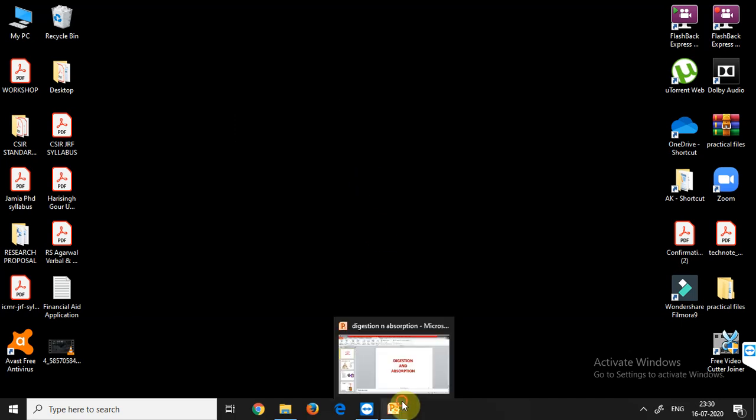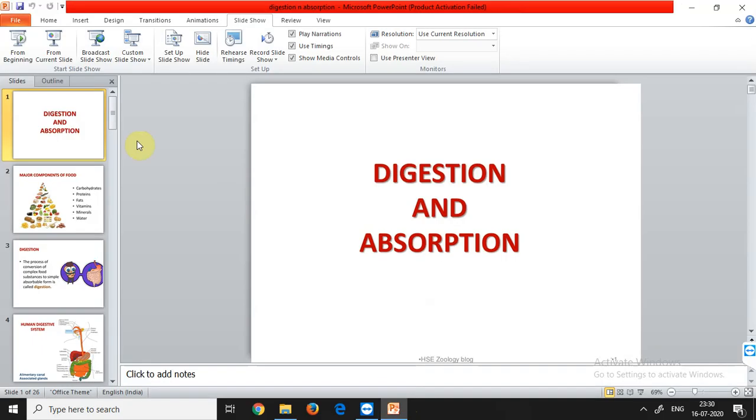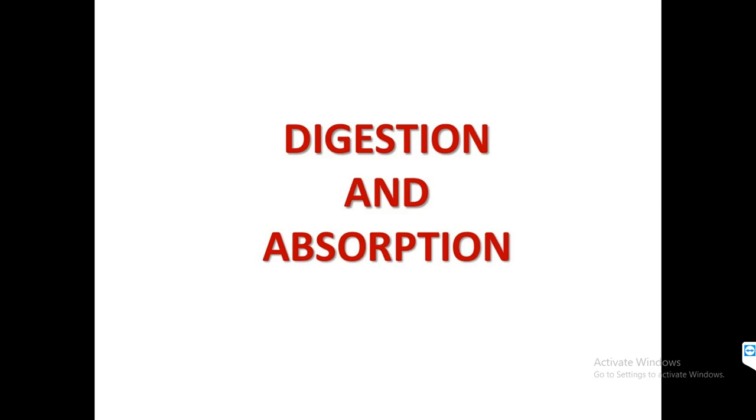Good morning class. Today we will be starting with a new unit that is animal physiology. I think this is the last unit of your NCRT. The two things that we will be dealing with today are digestion and absorption. We will try to complete some basics of digestion before leading to the complete process involved in the digestion of various components.